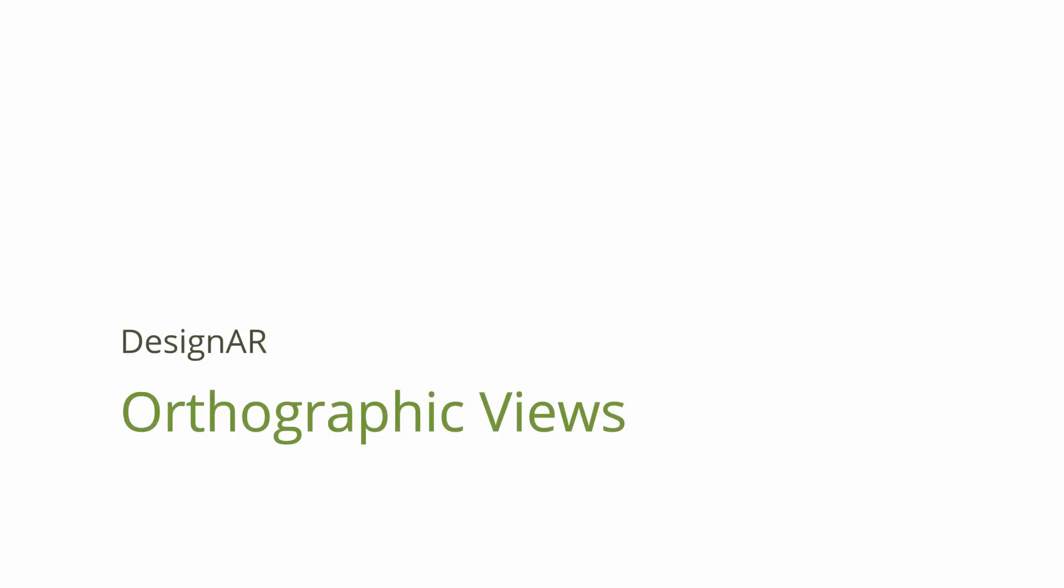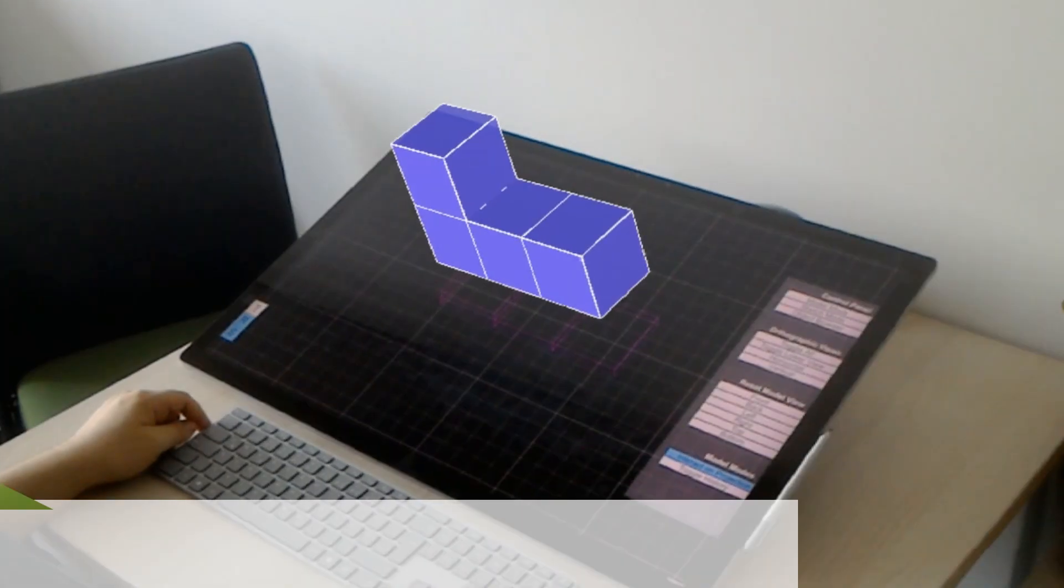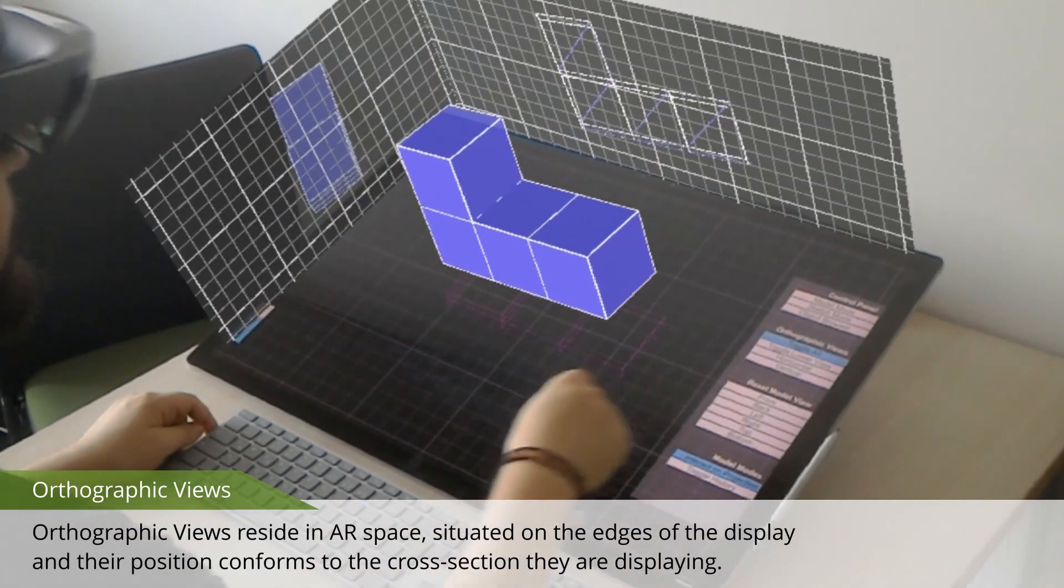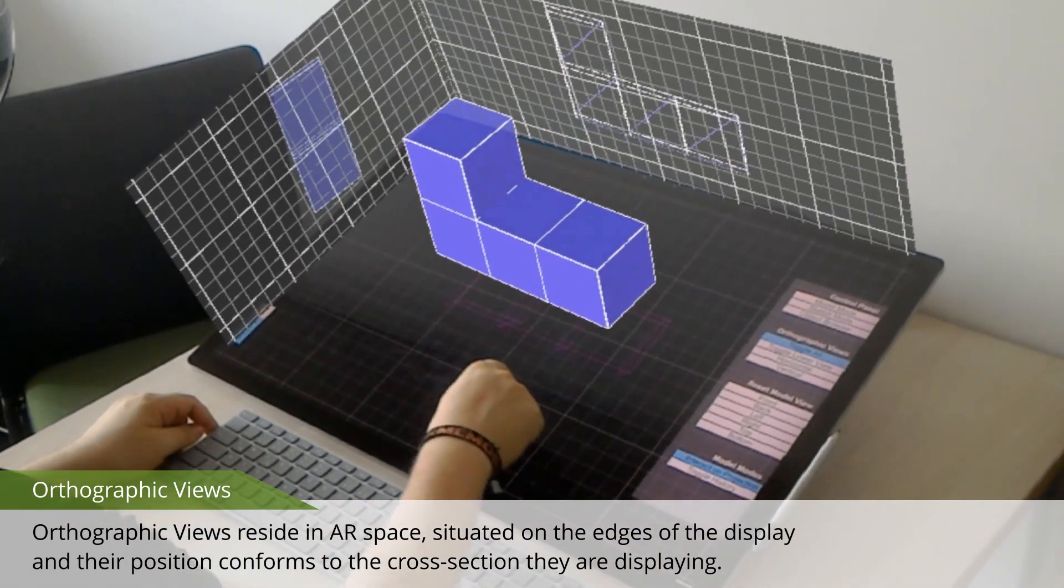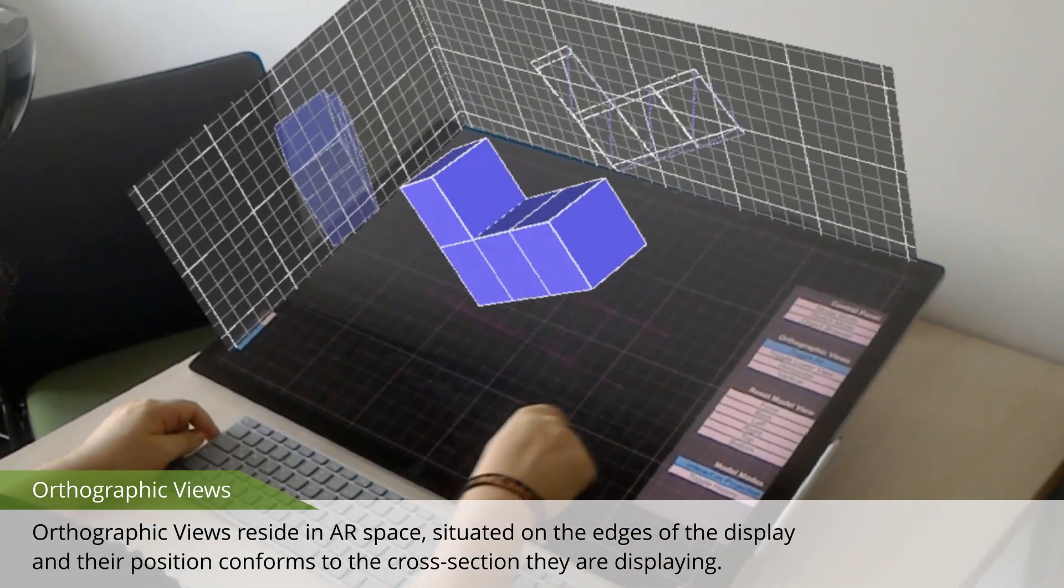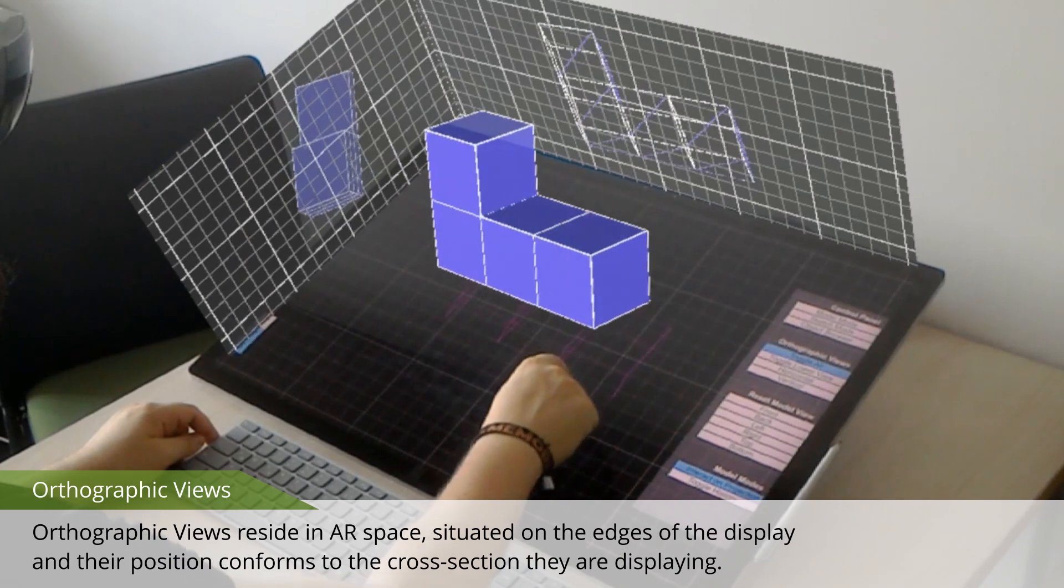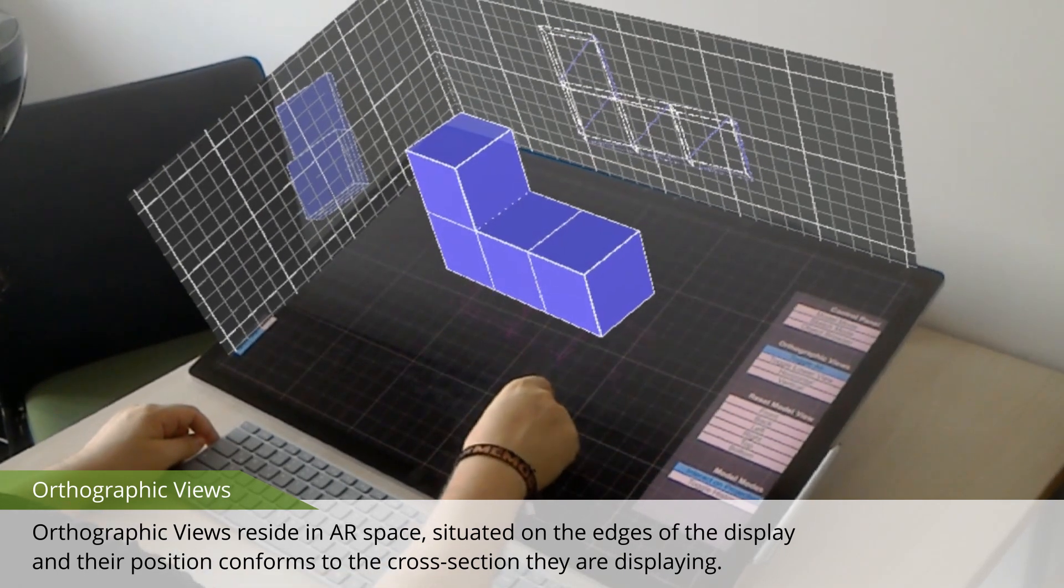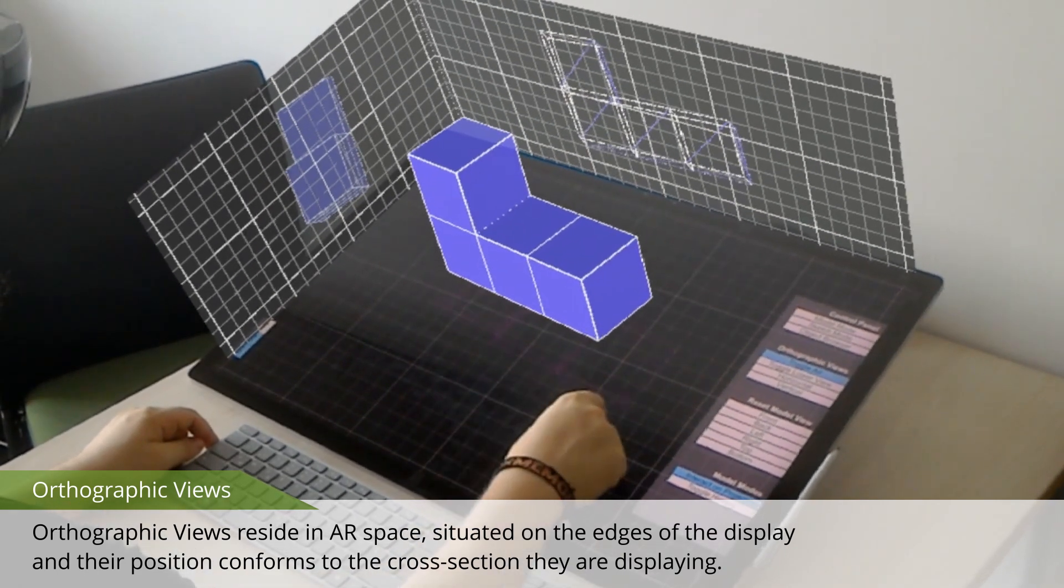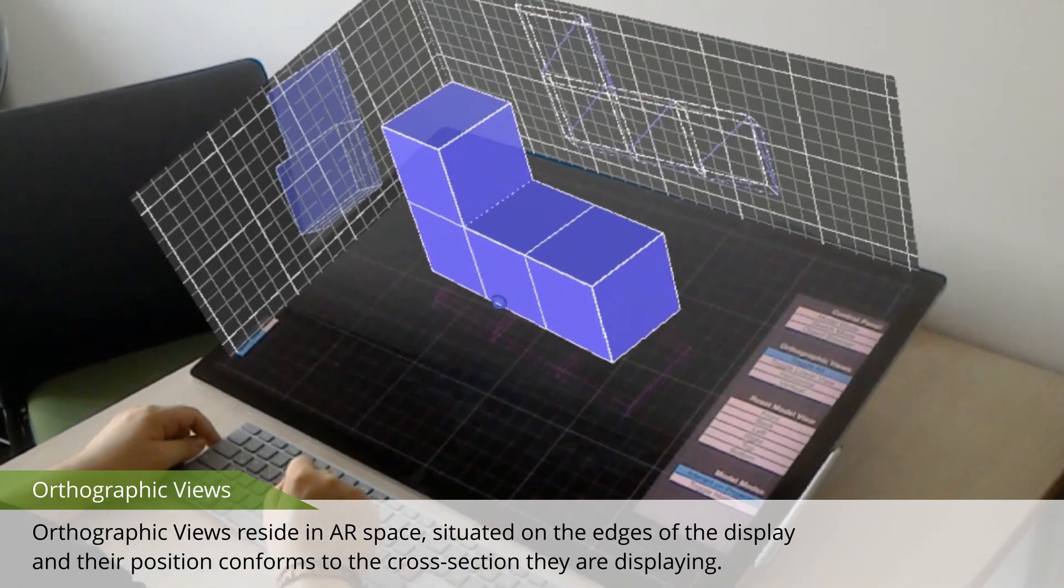To further support the user's design process, additional tools like orthographic views are provided. They also reside in AR space, situated on the edges of the display, and their position conforms to the cross-section they are displaying.